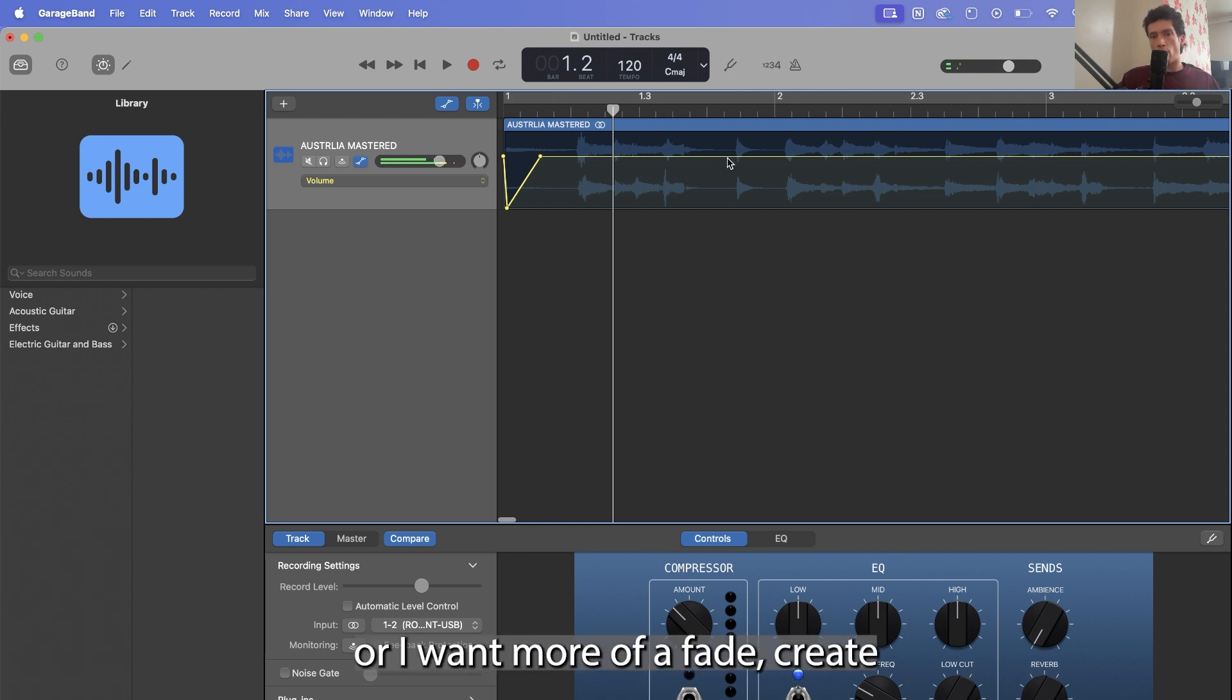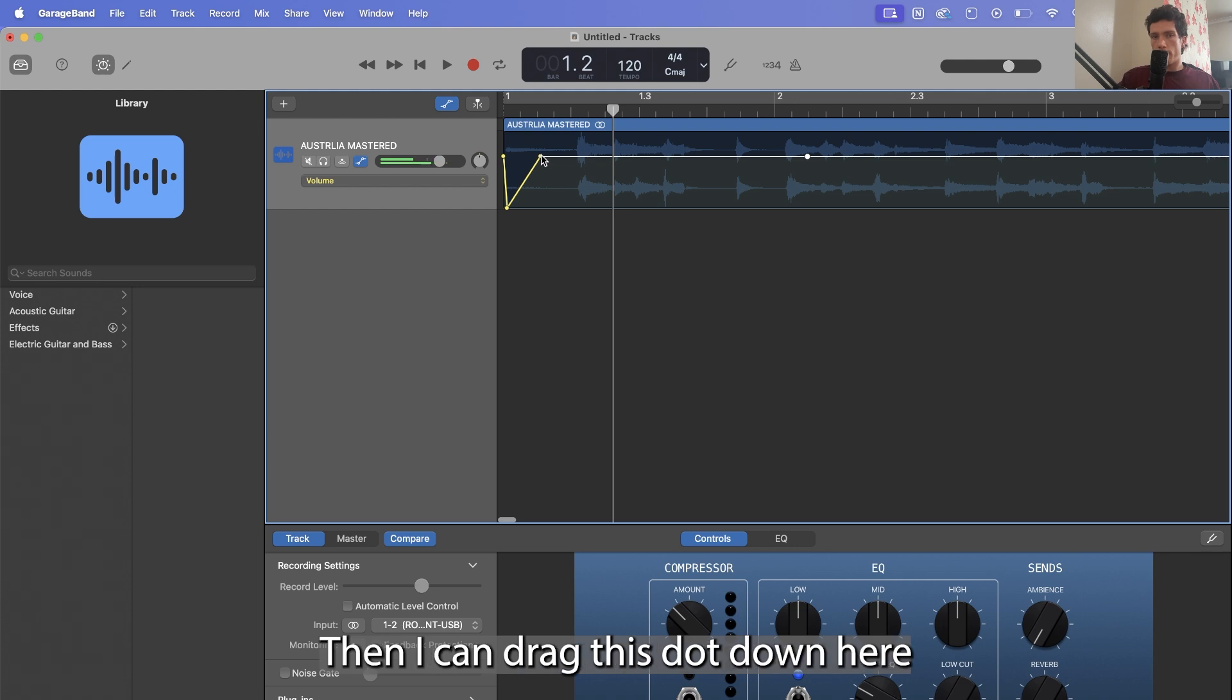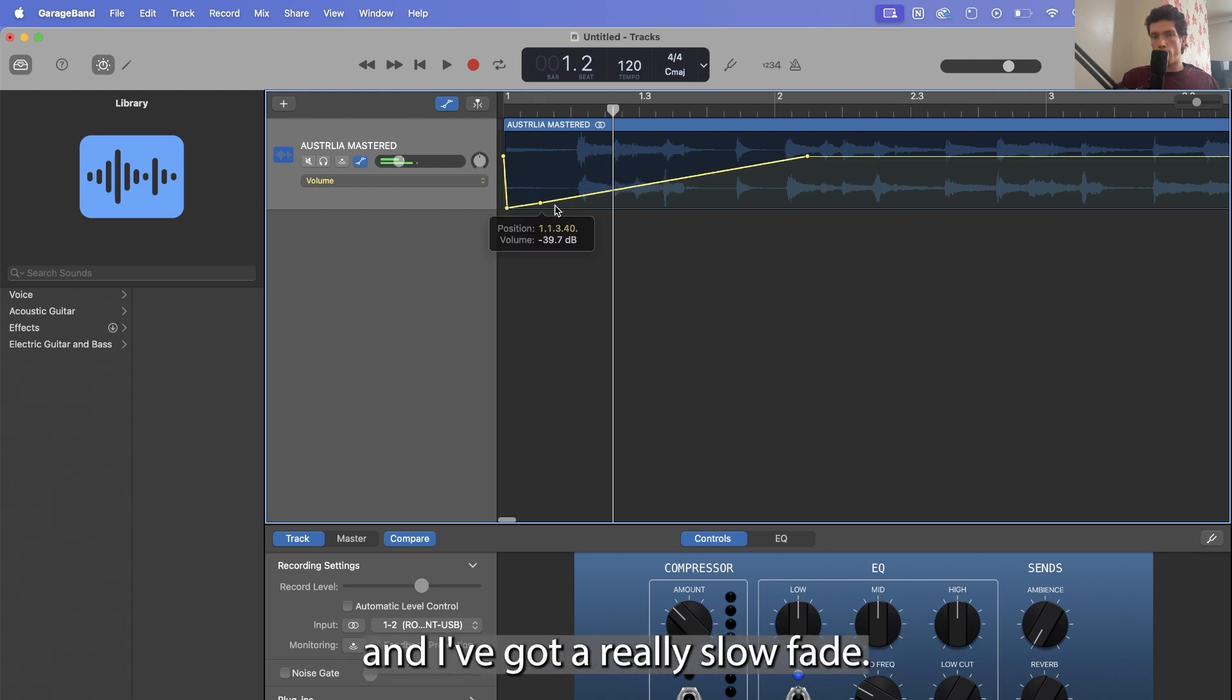What I can do then, if I don't like that or I want more of a fade, create another dot along here, then I can drag this dot down here, and I've got a really slow fade.